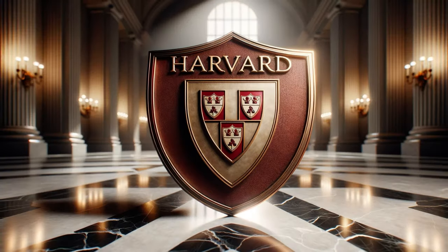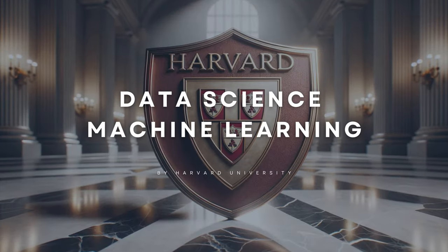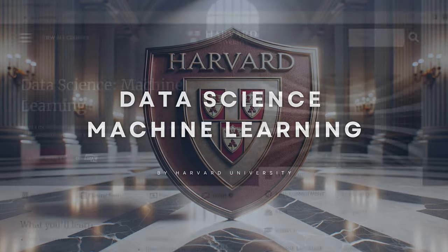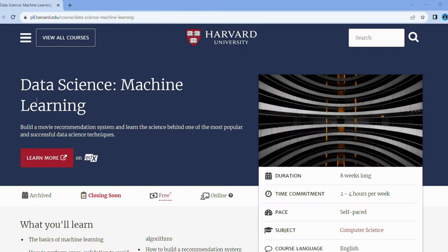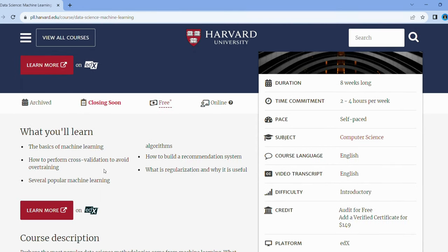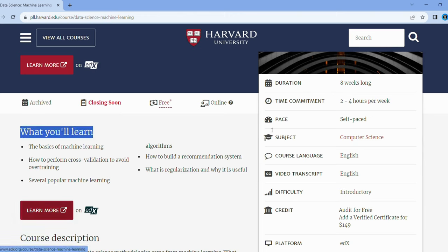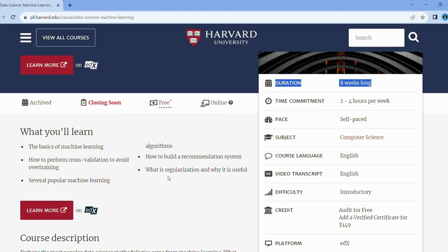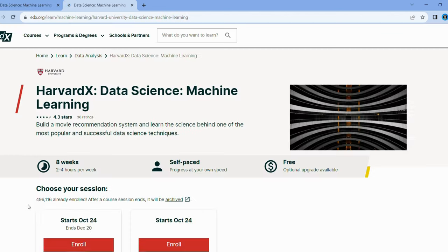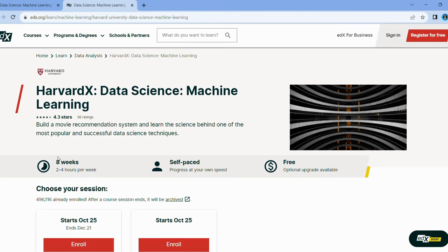And now, for our grand finale: Data Science Machine Learning. Imagine being the wizard behind the curtain of Netflix or Spotify's recommendation engine. Dive into the fundamentals of machine learning and algorithms. Learn to train data, prevent overtraining, and perform cross-validation. This course is your gateway to becoming a data science superstar, using your skills to solve real-world problems. Who knew data could be this fun?